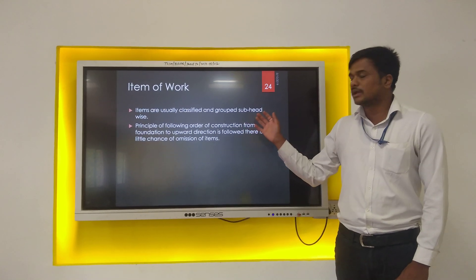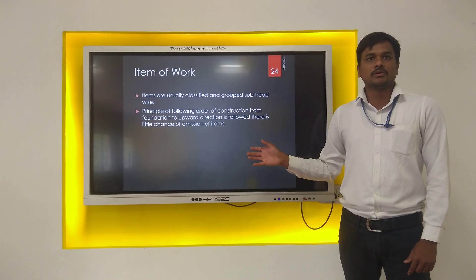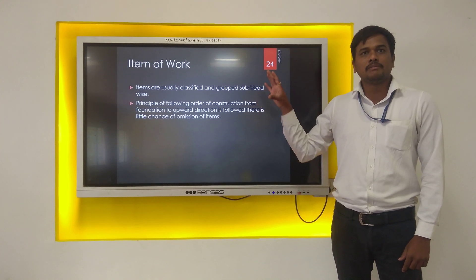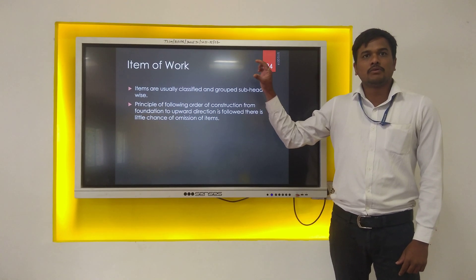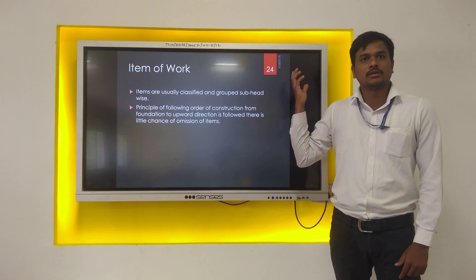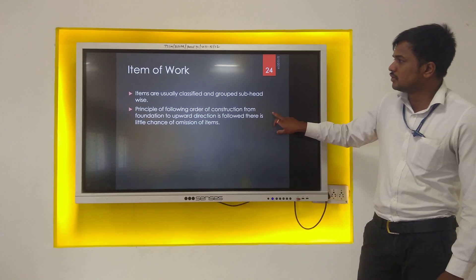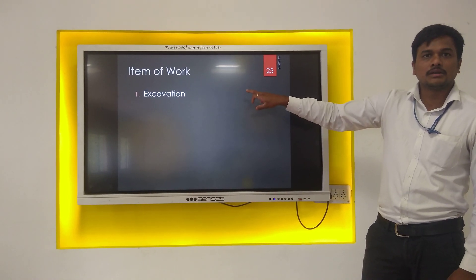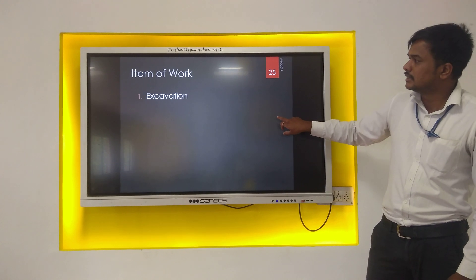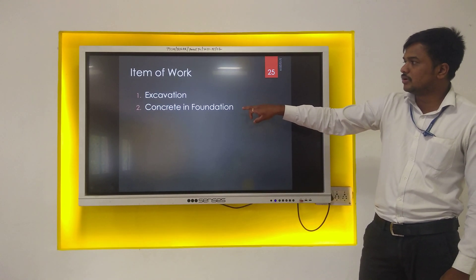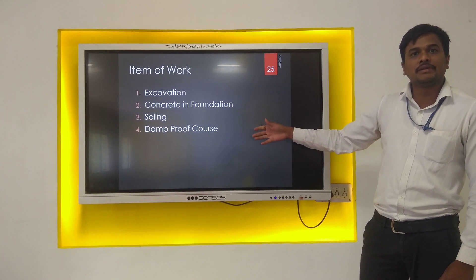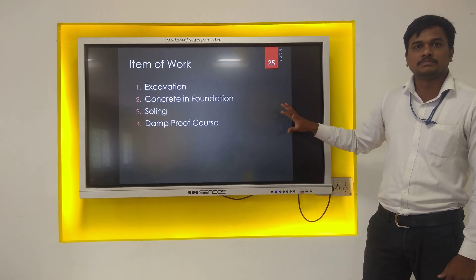Likewise, you need to calculate quantities of each item of work. After calculating quantities of each item of work, you will simply multiply each item of work by its cost, and then you will get the total cost of construction for that particular structure. Generally, the first item of work for any structure is excavation, then concrete in foundation, soling — these are different items of work having same specification.